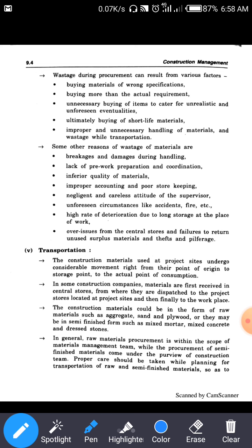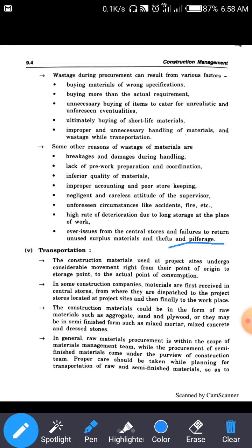Raw material procurement is within the scope of the material management team, while procurement of semi-finished material falls under the construction team. Proper care should be taken when planning transportation of materials. The storage area or godown should not be too far from the construction site, because as distance increases, transportation cost increases.